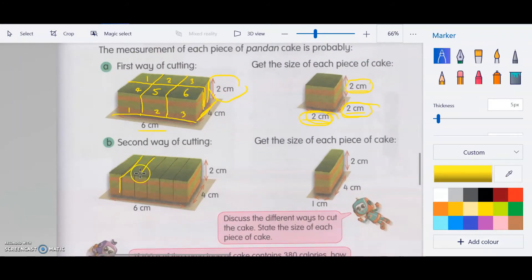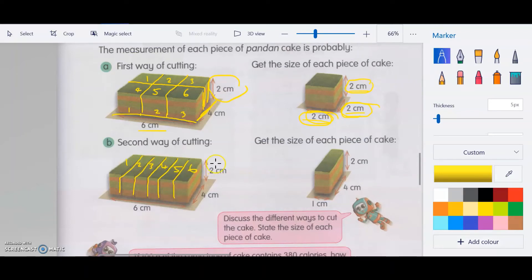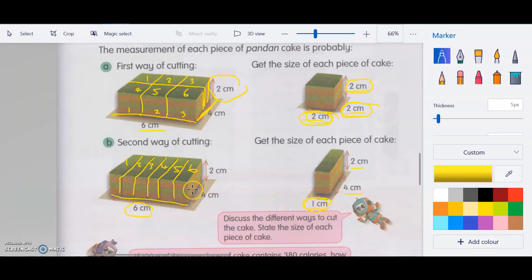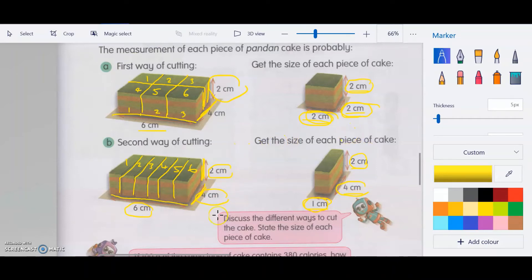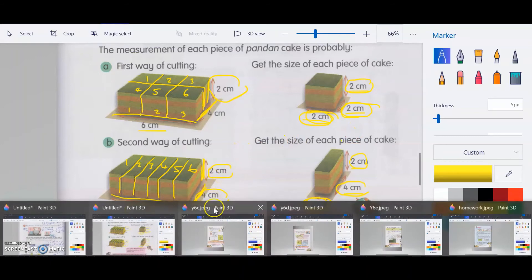The second way: cut straight lengthwise into six pieces. The total length is 6 cm divided by 6, so each piece is 1 cm long. The width doesn't change — still 4 cm. The height doesn't change — still 2 cm. So the second way gives pieces measuring 1 × 4 × 2 cm. It depends on how you cut it.